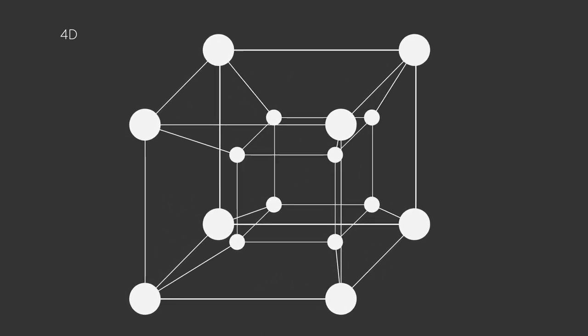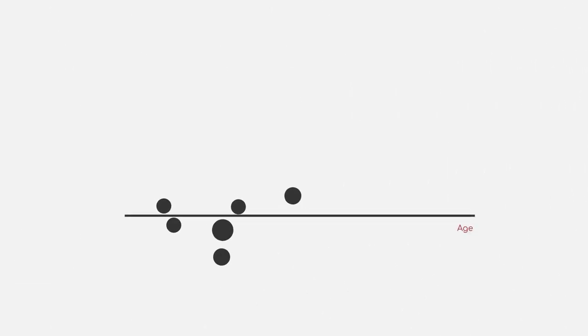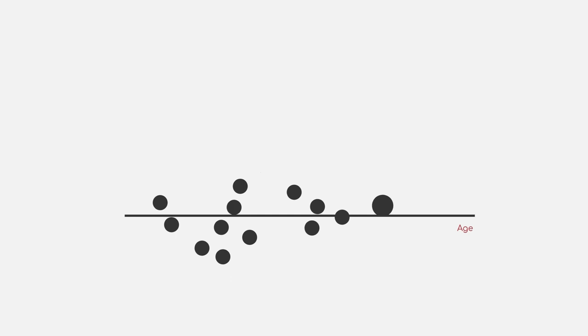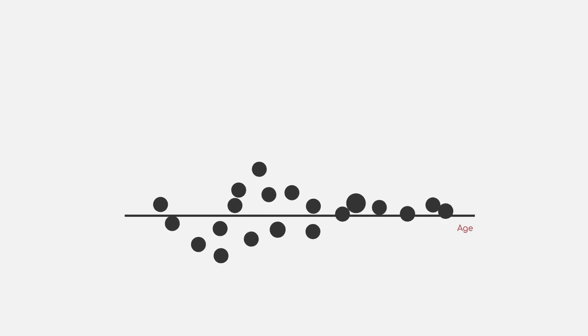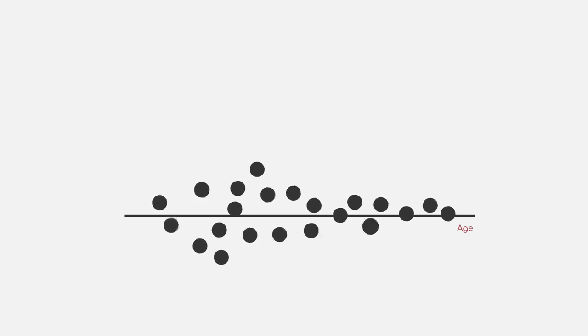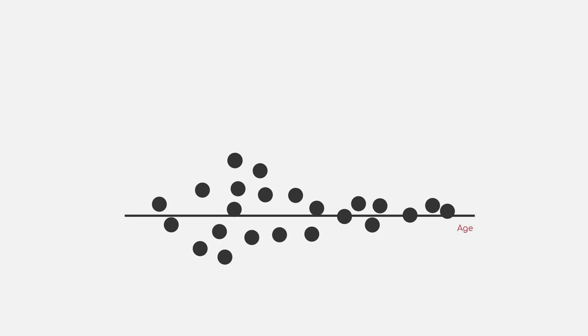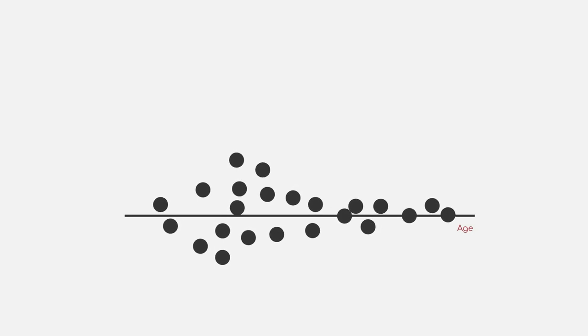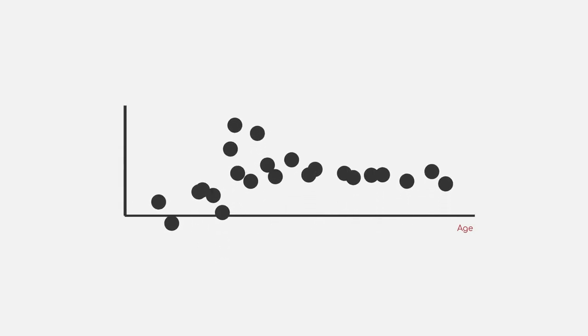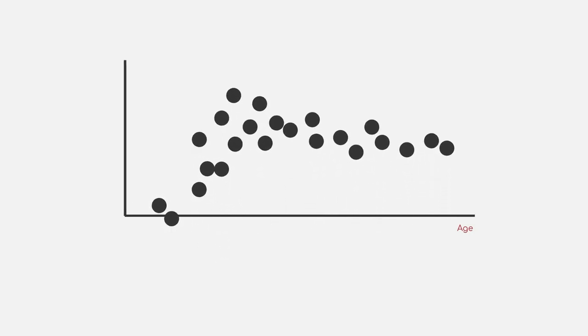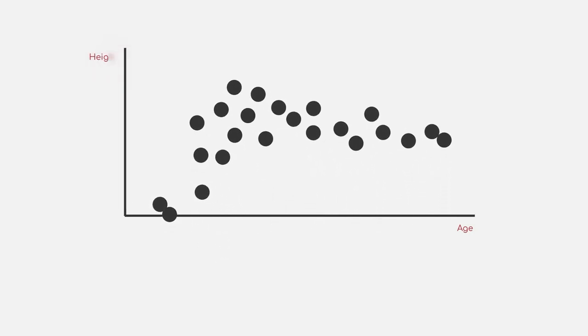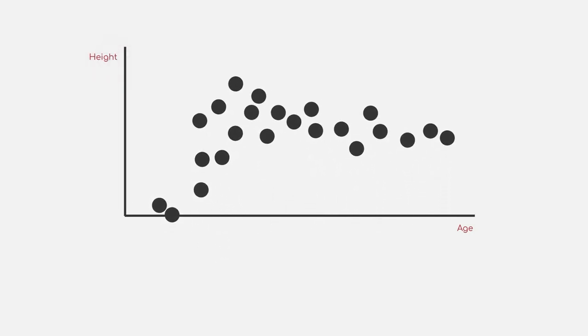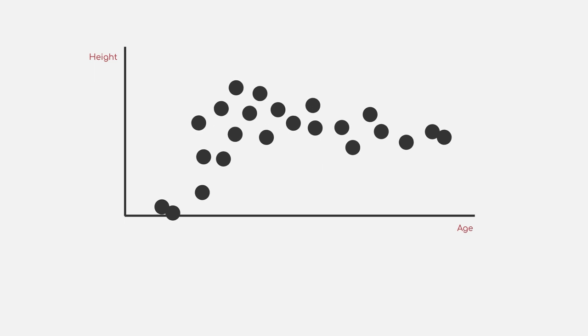Starting with just one dimension, let's say we want to visualize the age of a group of people. This can be easily done by just plotting them along a single line. If we now want to include height as well, it's also rather simple. We just add a second dimension to our data points and align them accordingly.